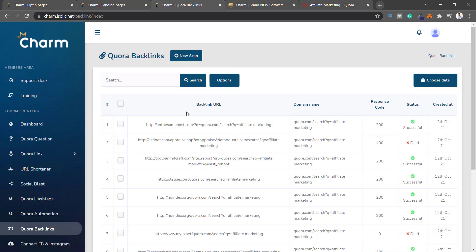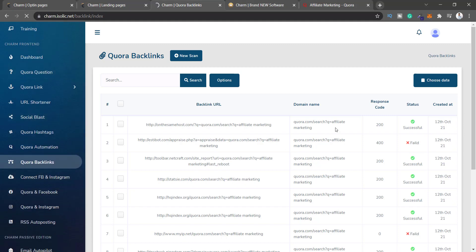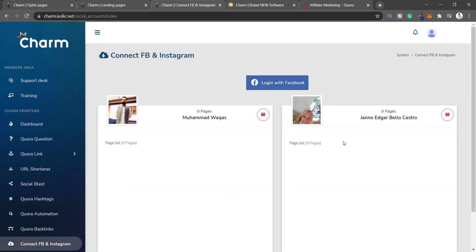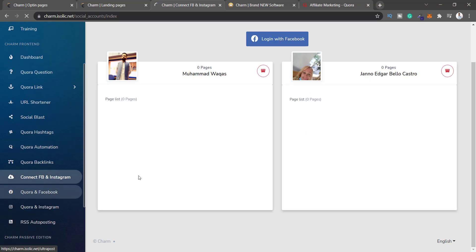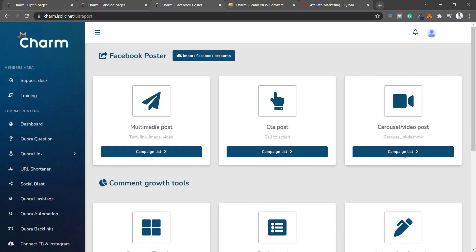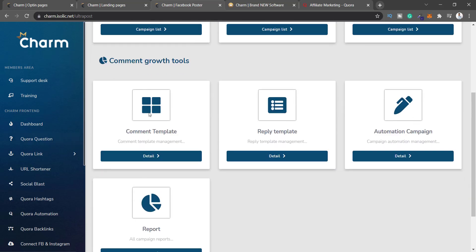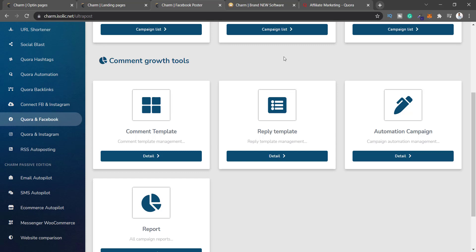There's Quora Backlinks — I have no idea what backlinks have to do with Quora. You can see domain names and backlink URLs, but I'm not sure what you're supposed to do with that information. Then there's Connect FB and Instagram — more pointless features. You can log in with Facebook, create multimedia posts, call-to-action posts, carousel posts, schedule posts, use comment reply templates. The last two or three software reviews I've done had these exact same features — it's just filler to make you believe the software has tons of useful features.